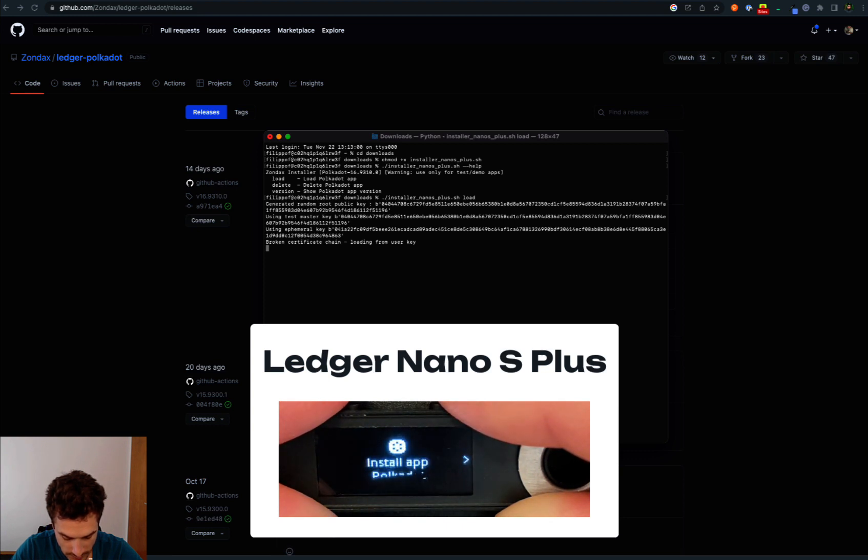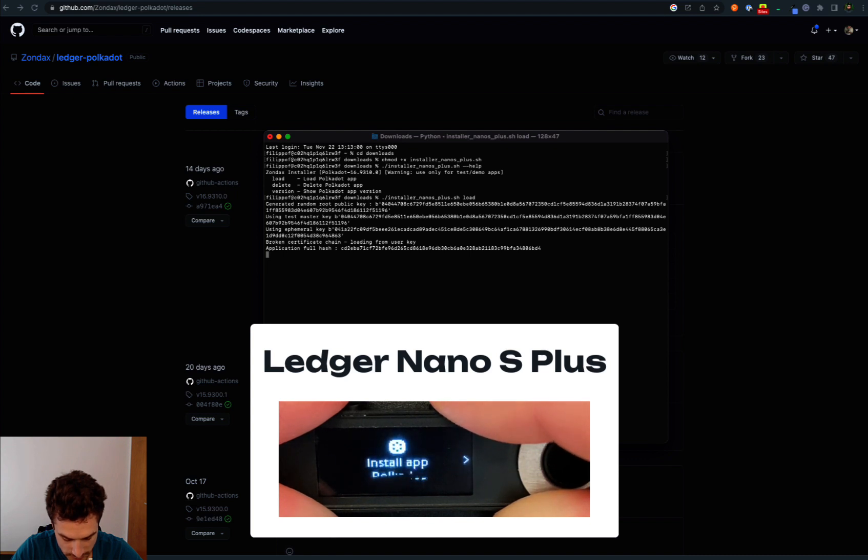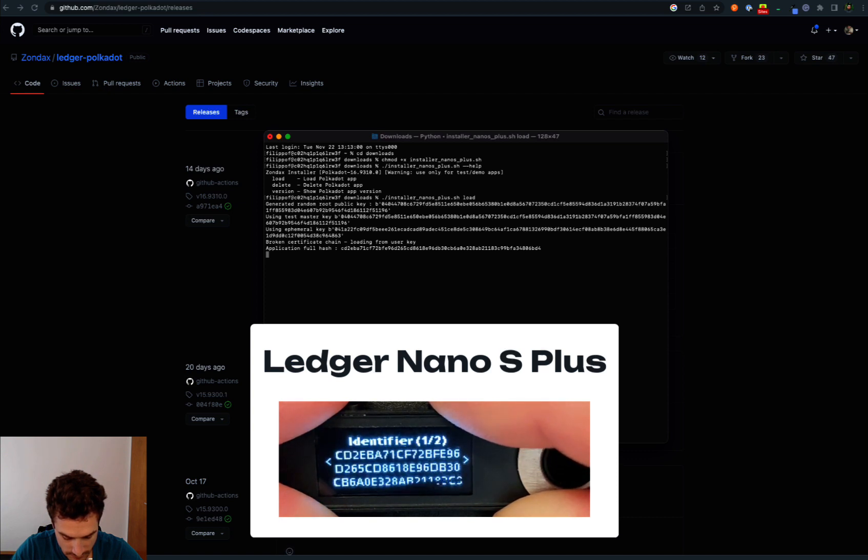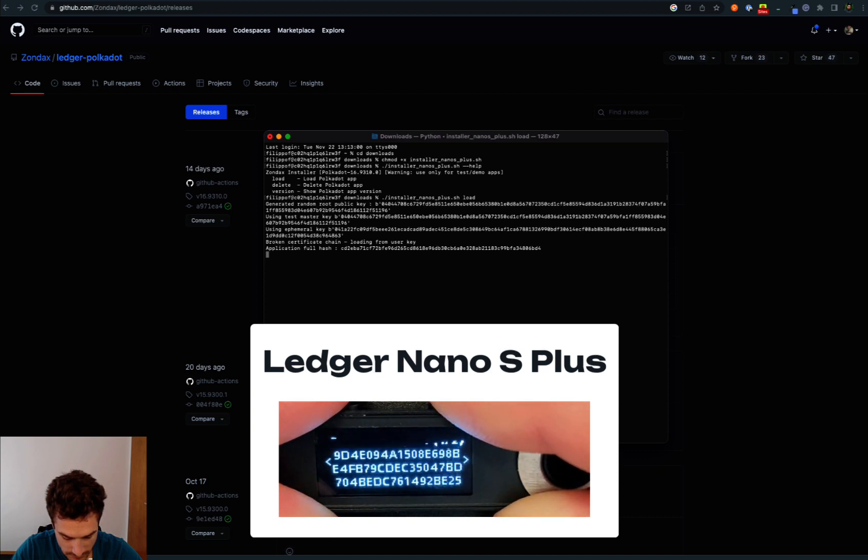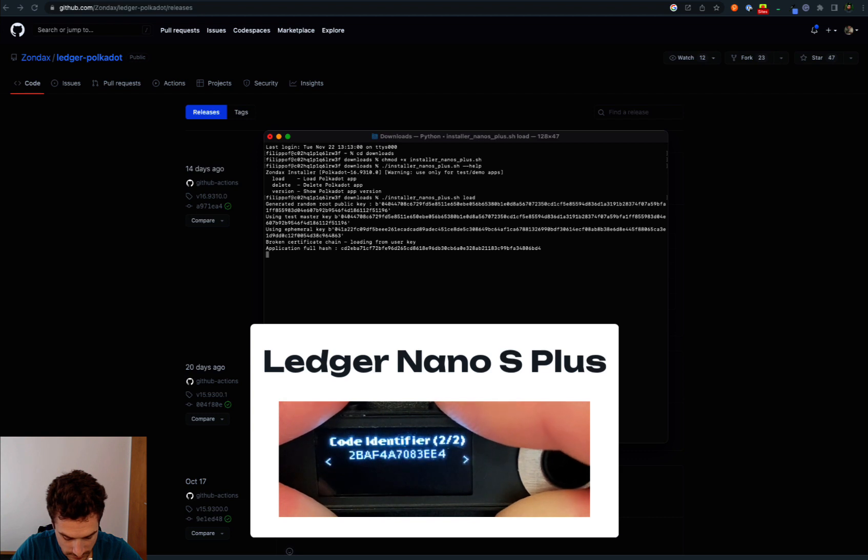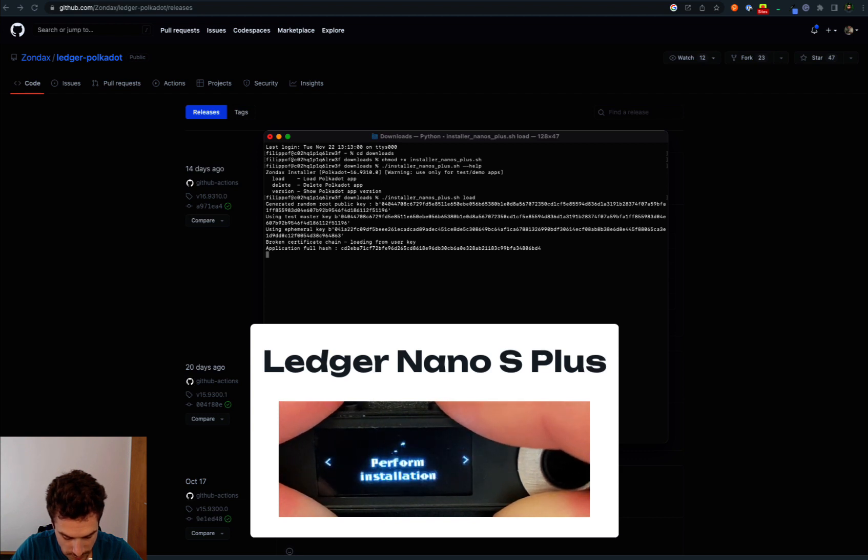Then we can choose to install the app Polkadot. The version is the 16. We can perform installation.